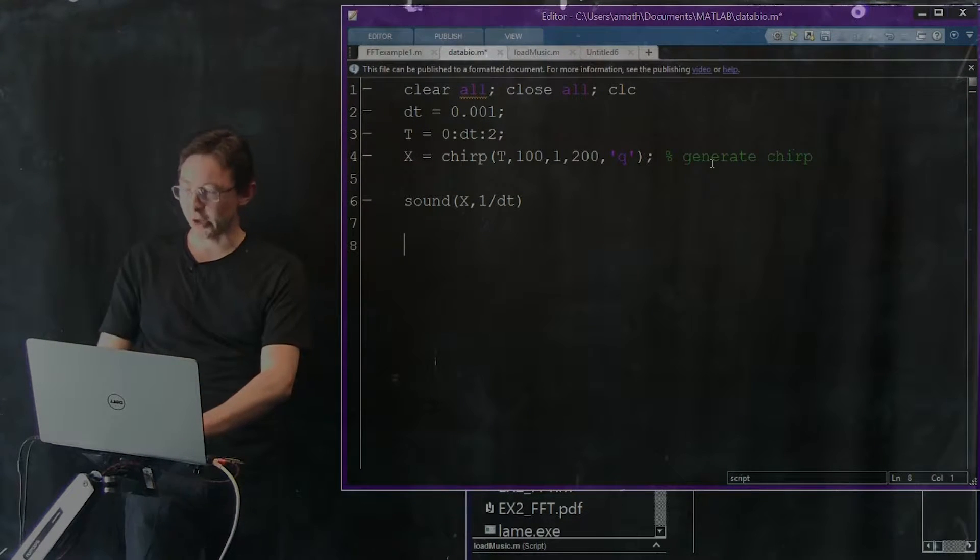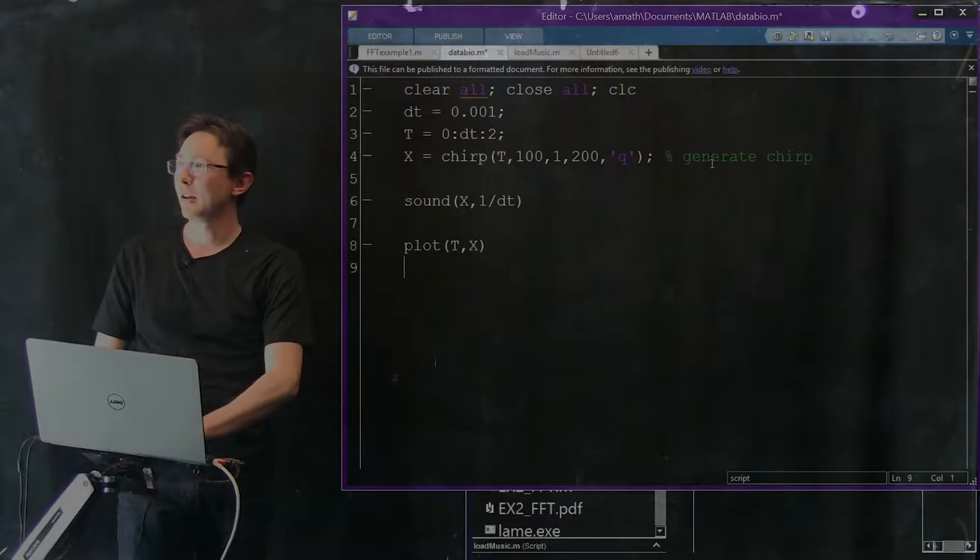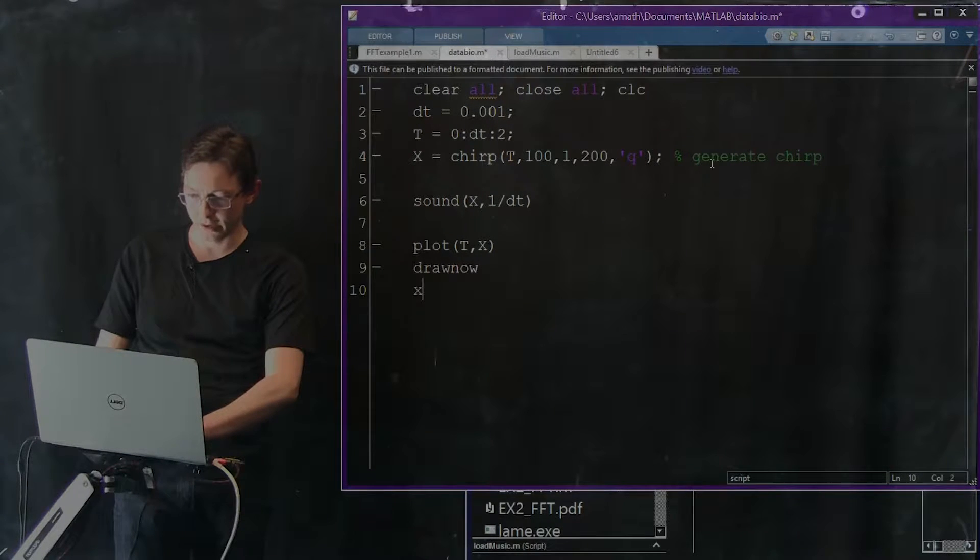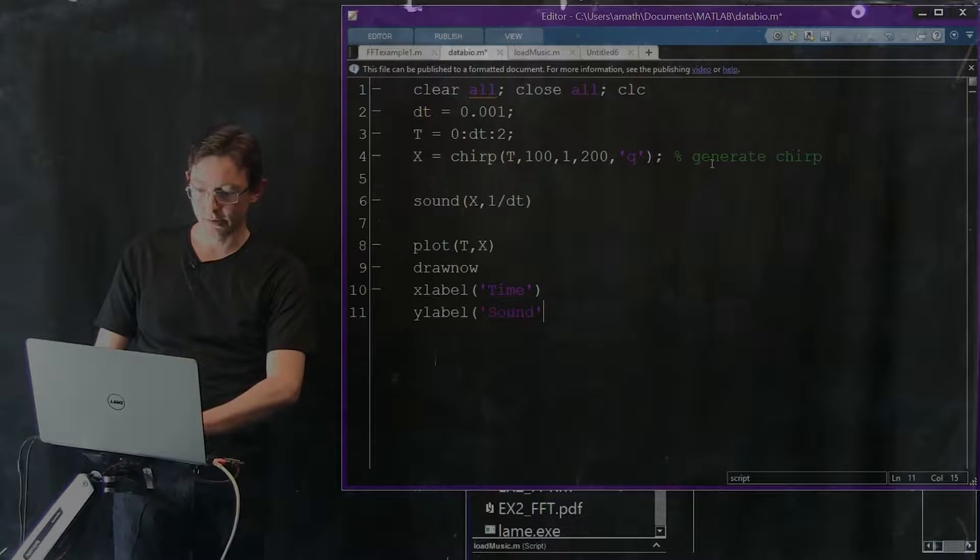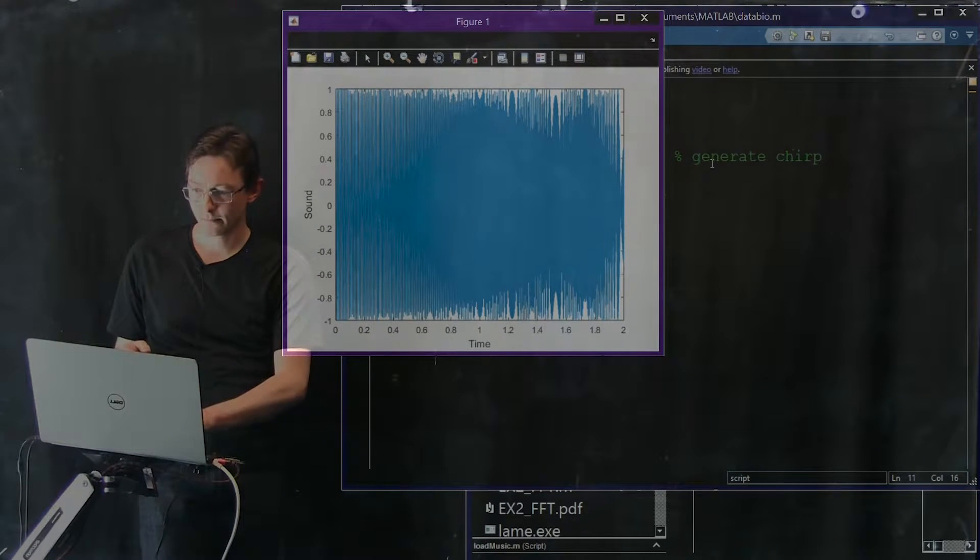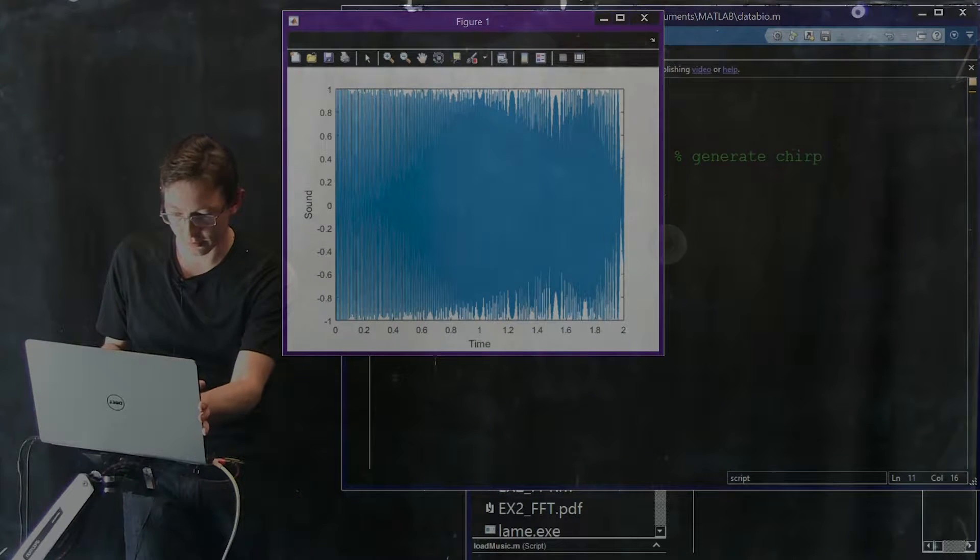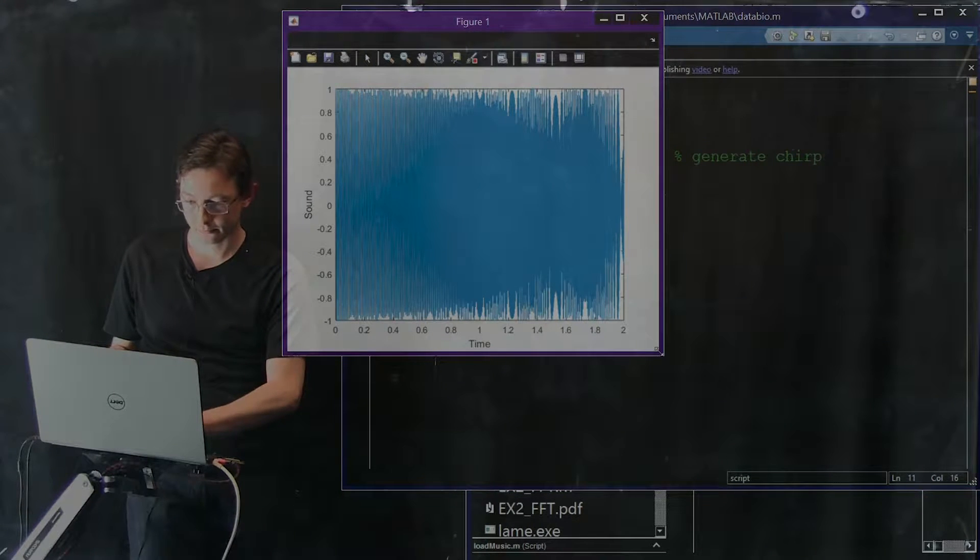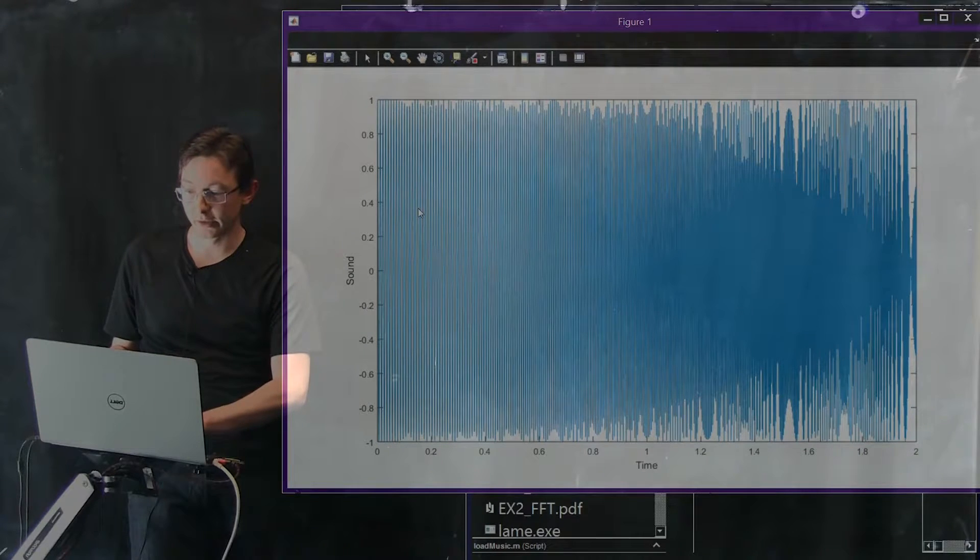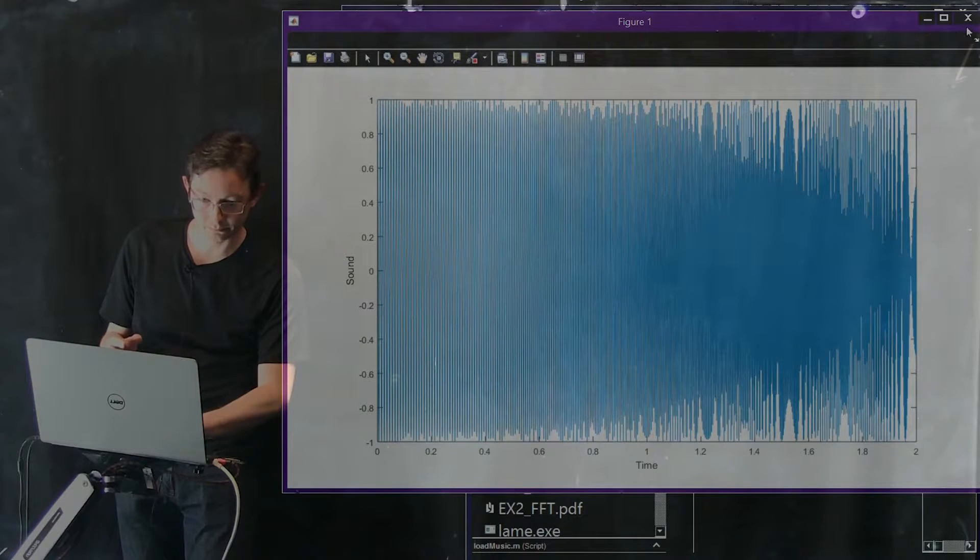Okay. Now let's try to do a plot. So we're going to plot T by x, our time versus x. Draw now and I'm just going to do x label time and y label is sound. Let's run this. Okay, and we see, it's a little hard to see actually but let's just see if I can make this a little bit bigger. So we start out with a relatively low frequency sound and then it gets higher and higher and higher and higher frequency as time goes on.